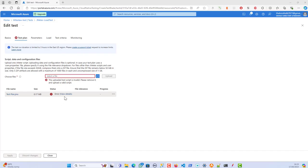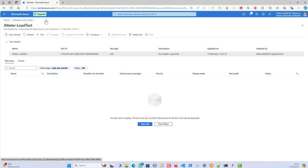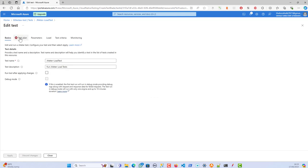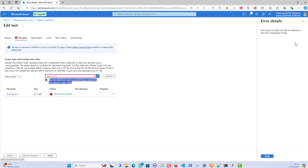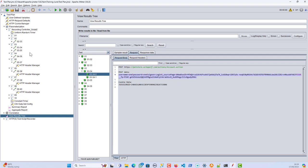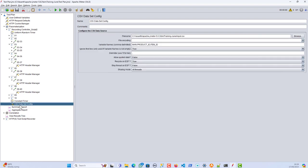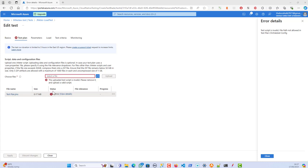While trying to run the test I was getting an error. I clicked on Configure, opened the test, and saw a red cross on the test plan. The error message said: 'Upload is invalid — please remove it and upload a valid script.' The details showed: 'Test script is invalid because of file path not allowed in test plan CSV Data Set Config.' So I need to go back to JMeter and fix the CSV Data Set Config element.